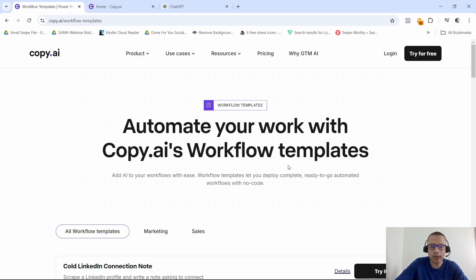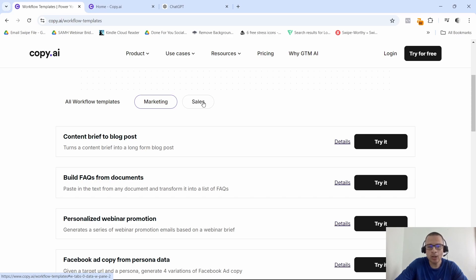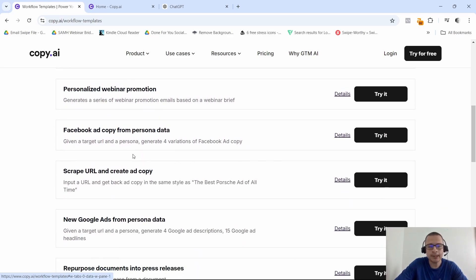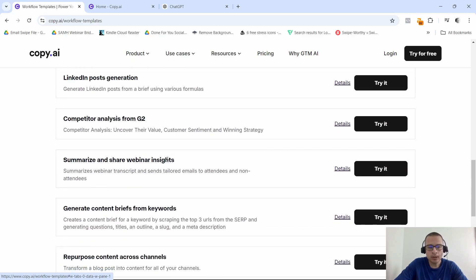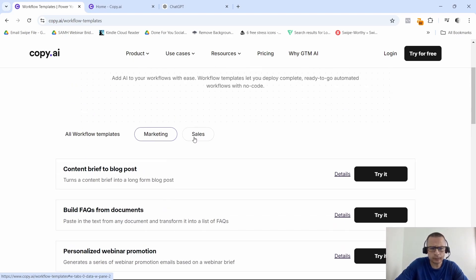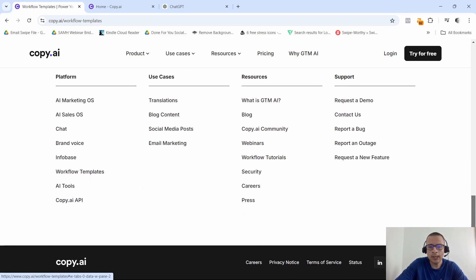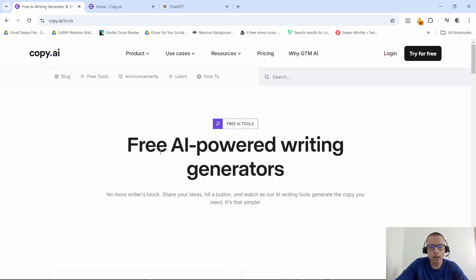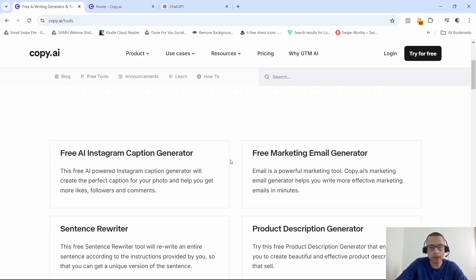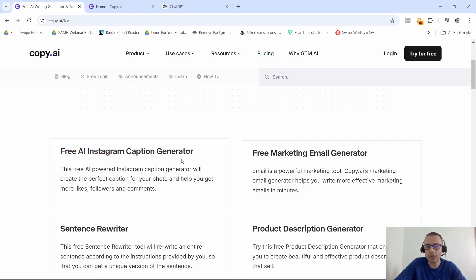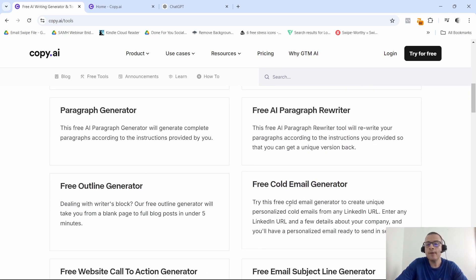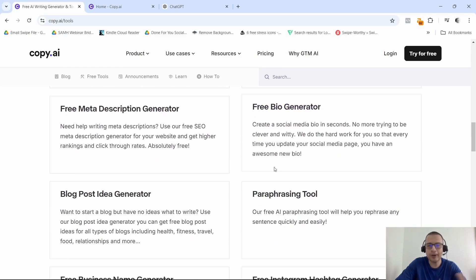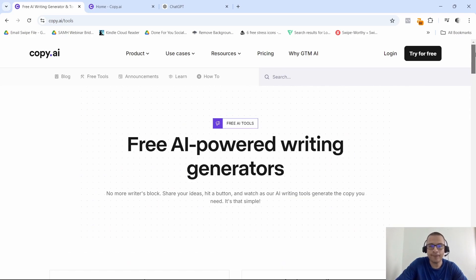Another one is the workflow templates. I'm going to show you an example in just a minute, but as you can see right here, they offer it for marketing and sales. For example, you can build FAQs from documents, you can do Facebook ad copy from persona data. They have different AI tools, so free AI-powered writing generators. This is like free AI Instagram caption generator, free marketing email generator, free cold email generator. There's a bunch of different generators here that you can select from.